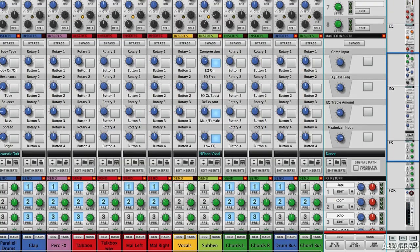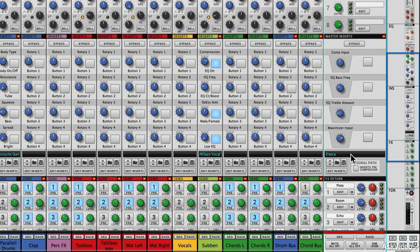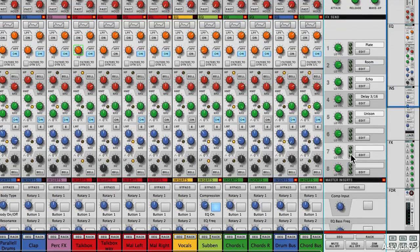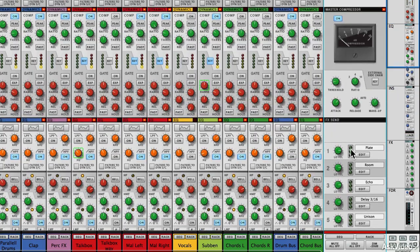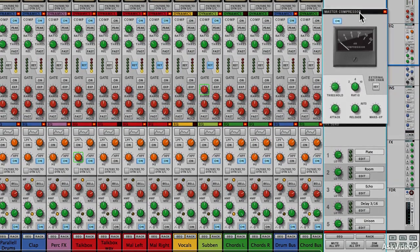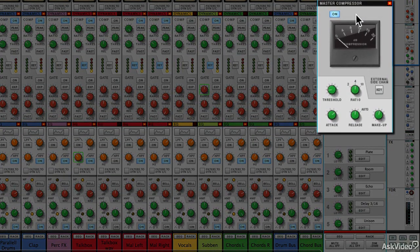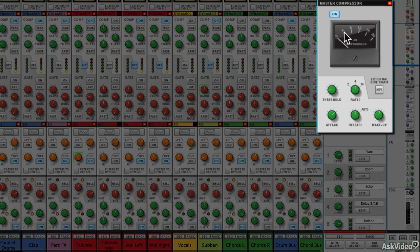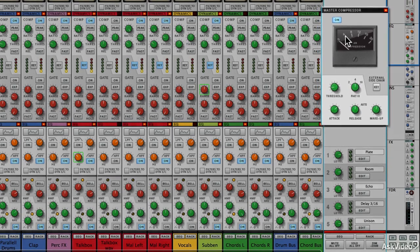Returning to the main mixer. Up at the top here is a master bus compressor, and what that does is it enables you to apply compression across the entire track.